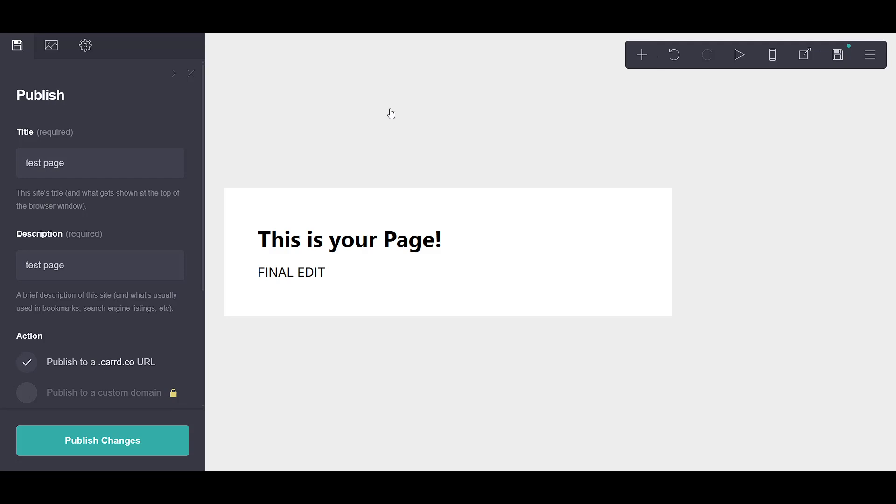Now, before you go any further, keep in mind that in order to proceed with publishing, you'll need to have an account on Card.co. This is an essential step, and if you haven't yet created one, be sure to take a moment to do so. It's quick and easy.